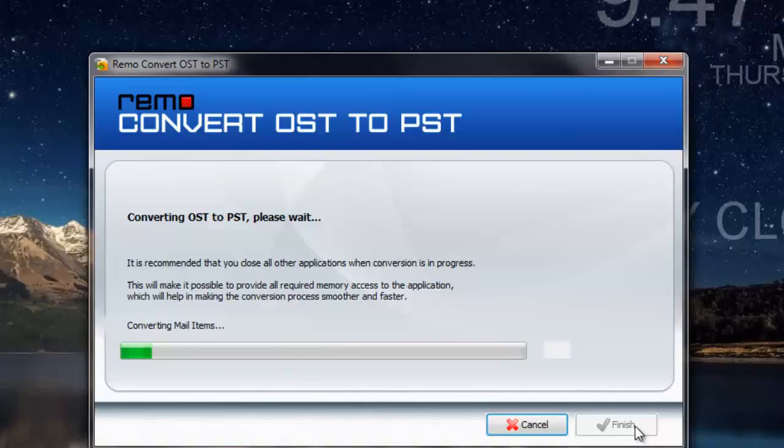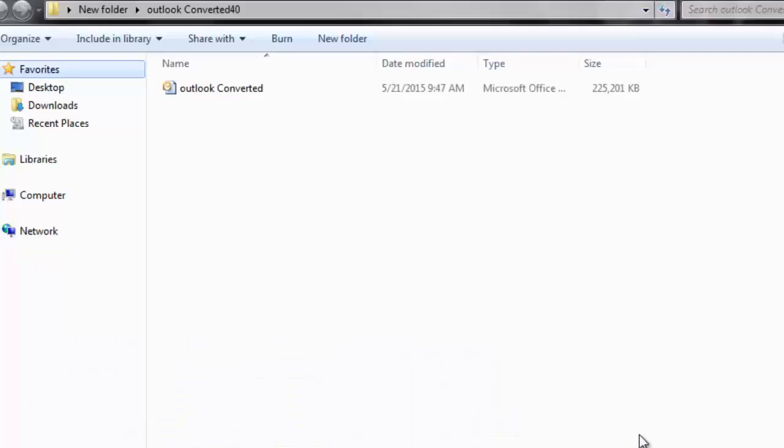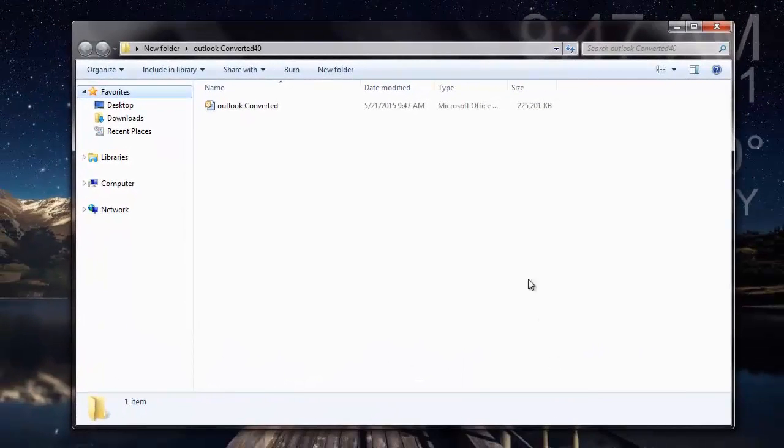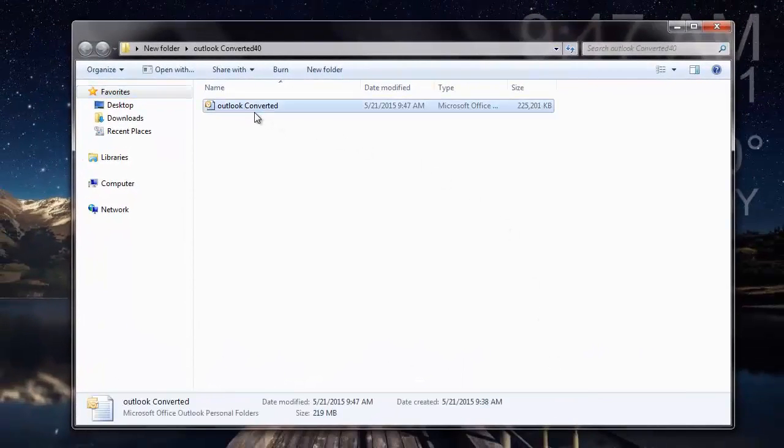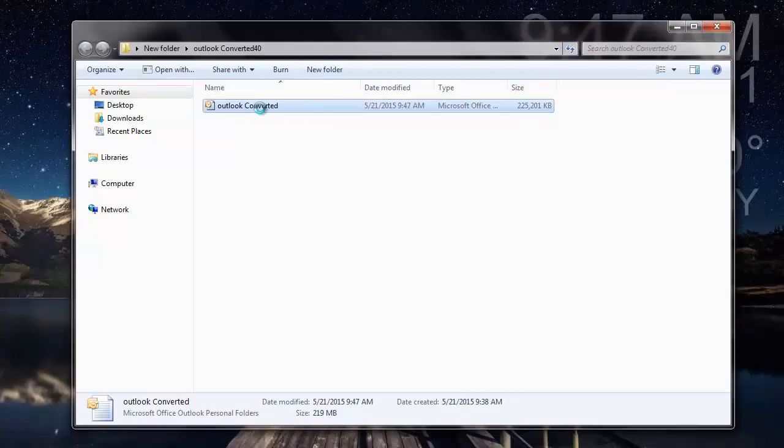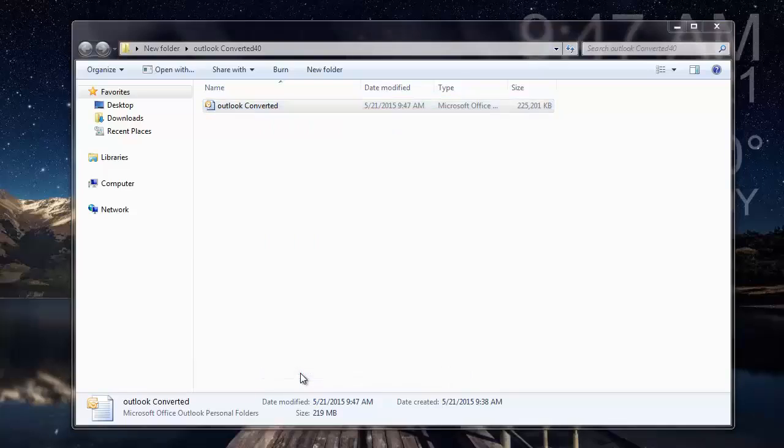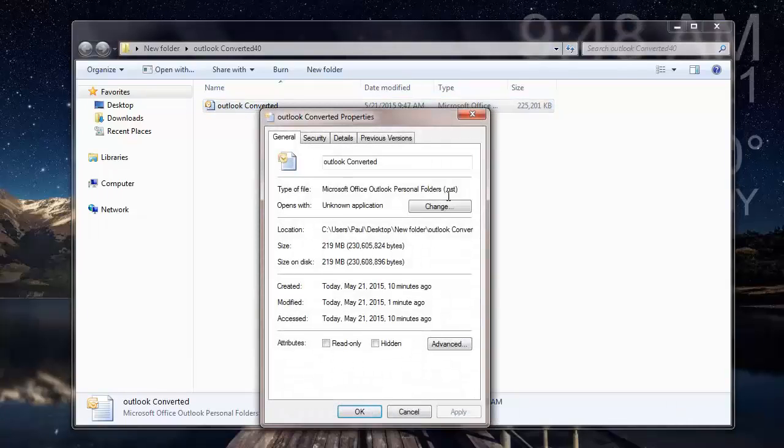This takes a few seconds, and once the conversion is done, I'm taken to the folder where the converted file is saved to. Here is the OST file that has been converted to PST, and you can see that the file extension has been changed to PST as well.